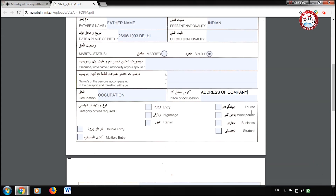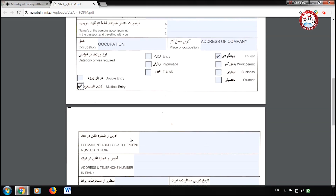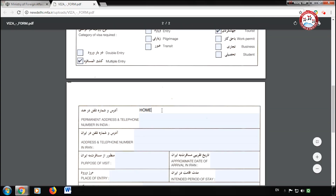After that, select what kind of visa you require and how many entries you require. Now enter your permanent address and telephone number.